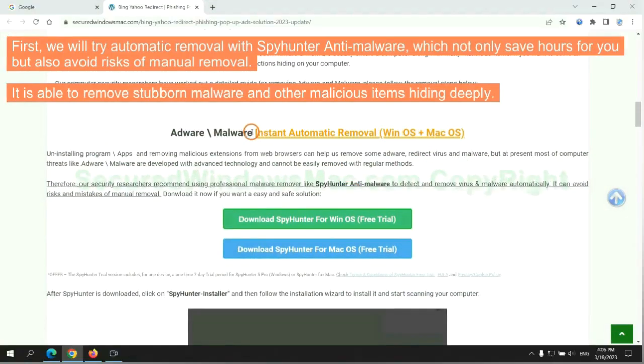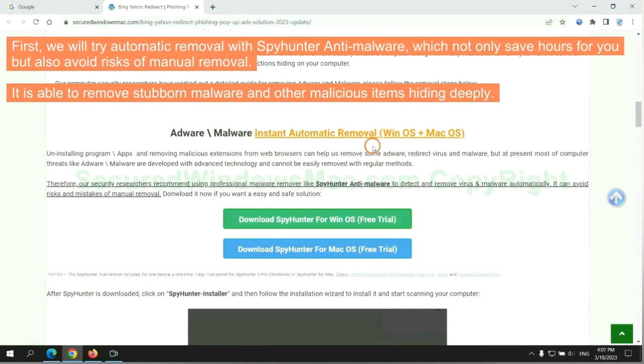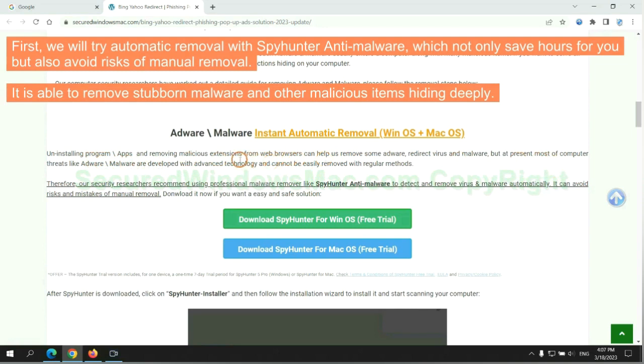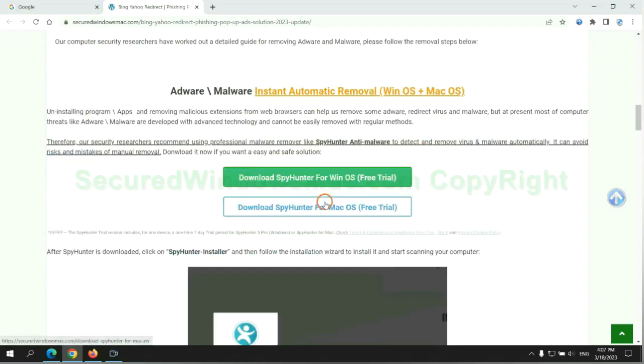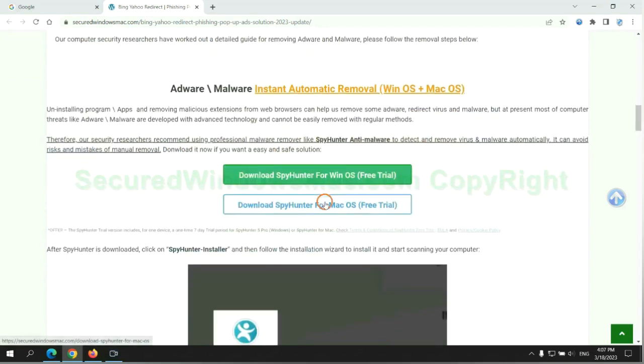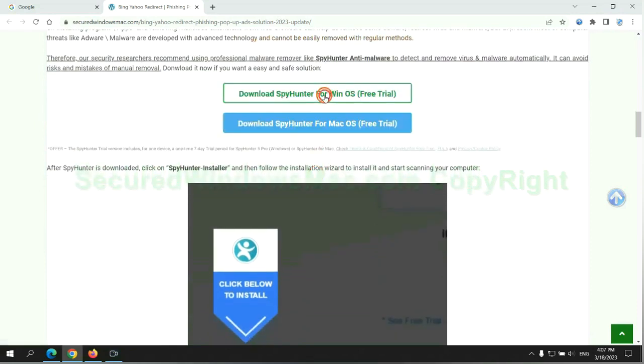First, we will try automatic removal with SpyHunter anti-malware, which not only saves hours for you but also avoids risks of manual removal. It is able to remove stubborn malware and other malicious items hiding deeply. Click the button here to download SpyHunter for Windows or Mac.